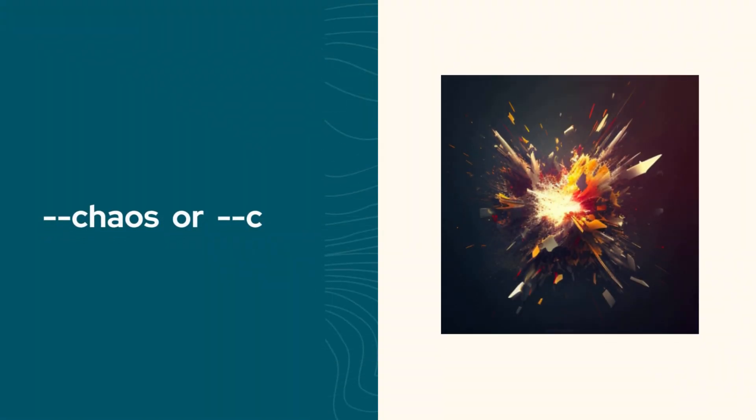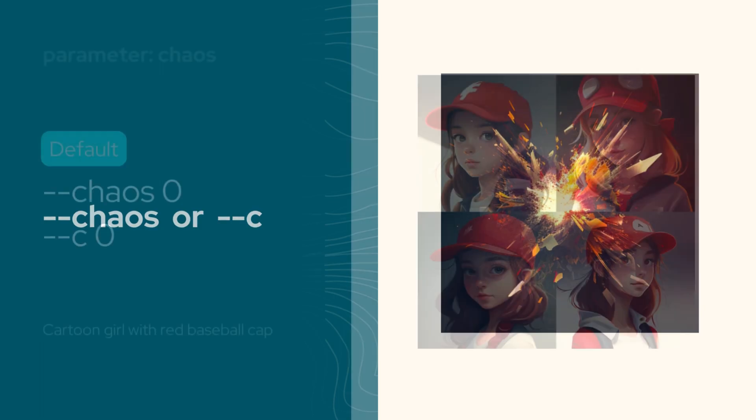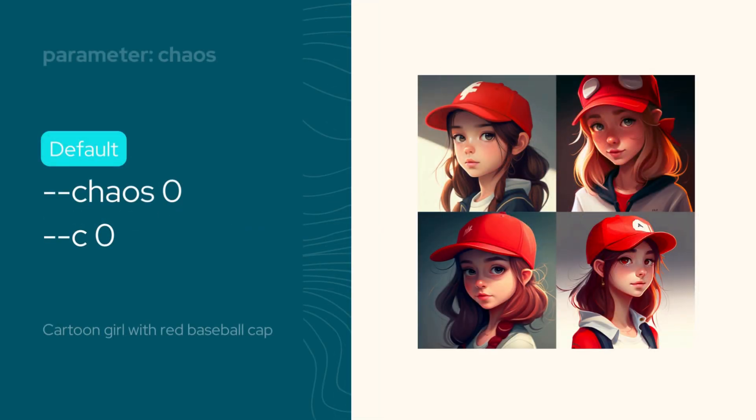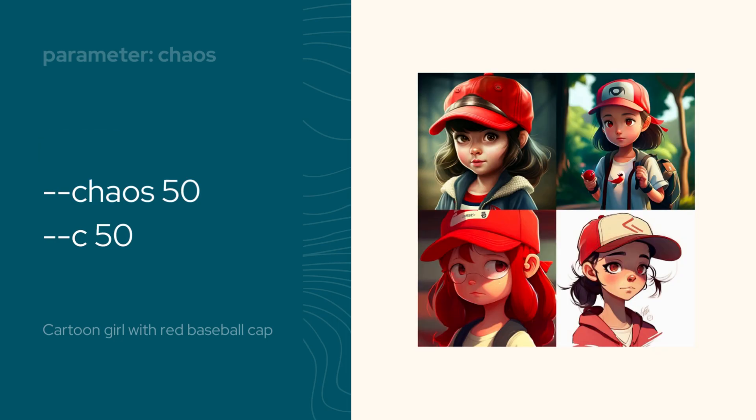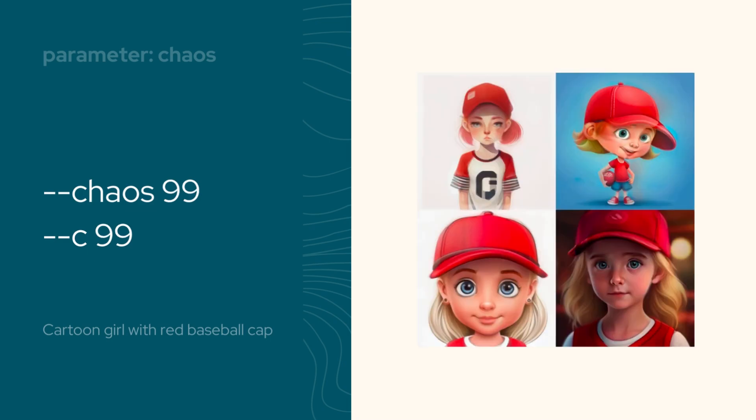Are you looking to add some unpredictability to your image grids? Then you'll want to use the chaos parameter. The default chaos value is 0, and it gives a reliable and repeatable outcome. By adjusting this setting up to 100, you can control just how varied your image compositions will be.